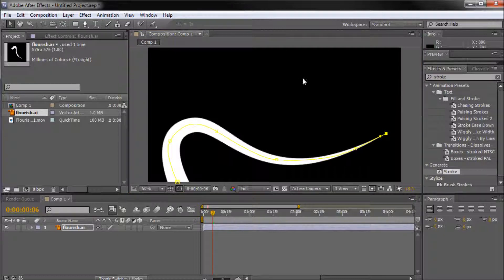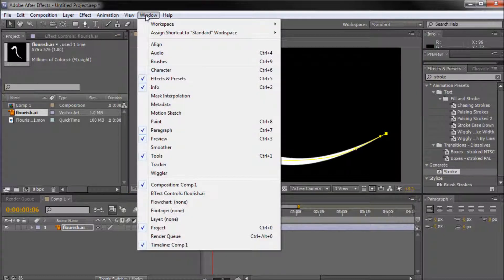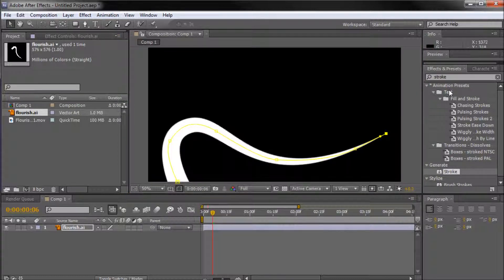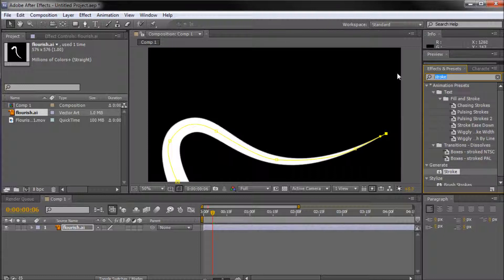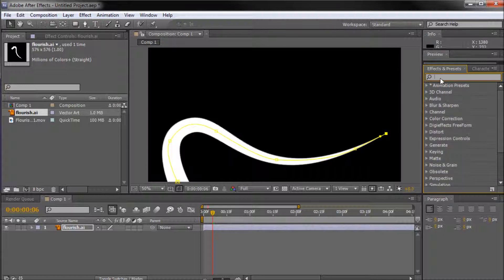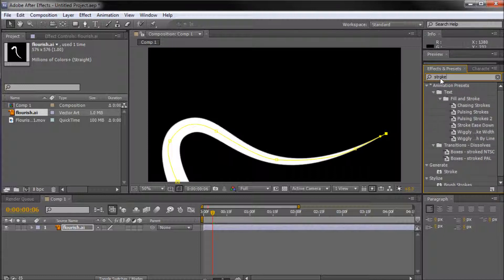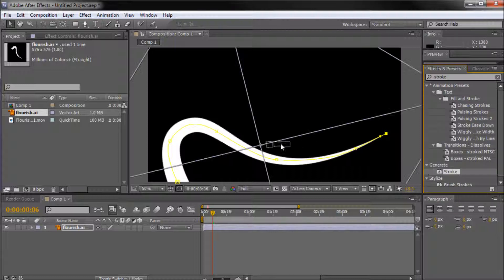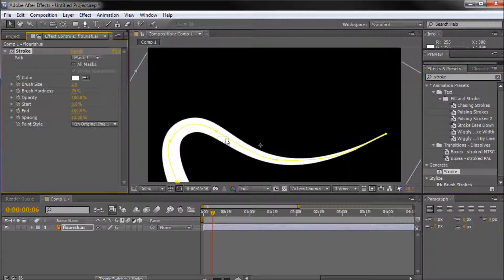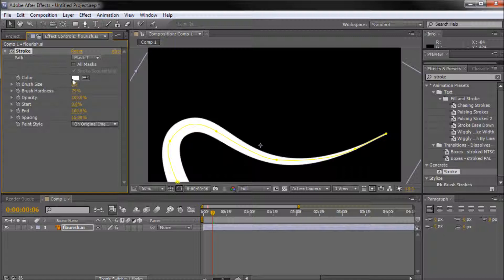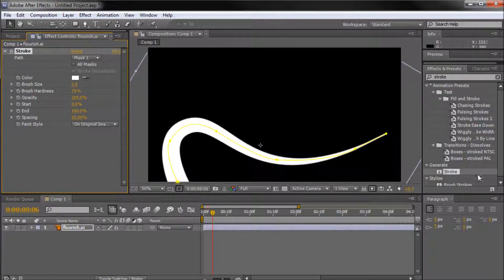It's not important that you get this exactly perfect, but you want to kind of do a fairly good job with it. So once you have this done, what you're going to do is go to window and then to effects and presets. I have mine already opened over here. And what we're going to do is just search for stroke. And you're going to go down to where it says generate stroke and you're just going to drag that onto your mask and onto your shape.